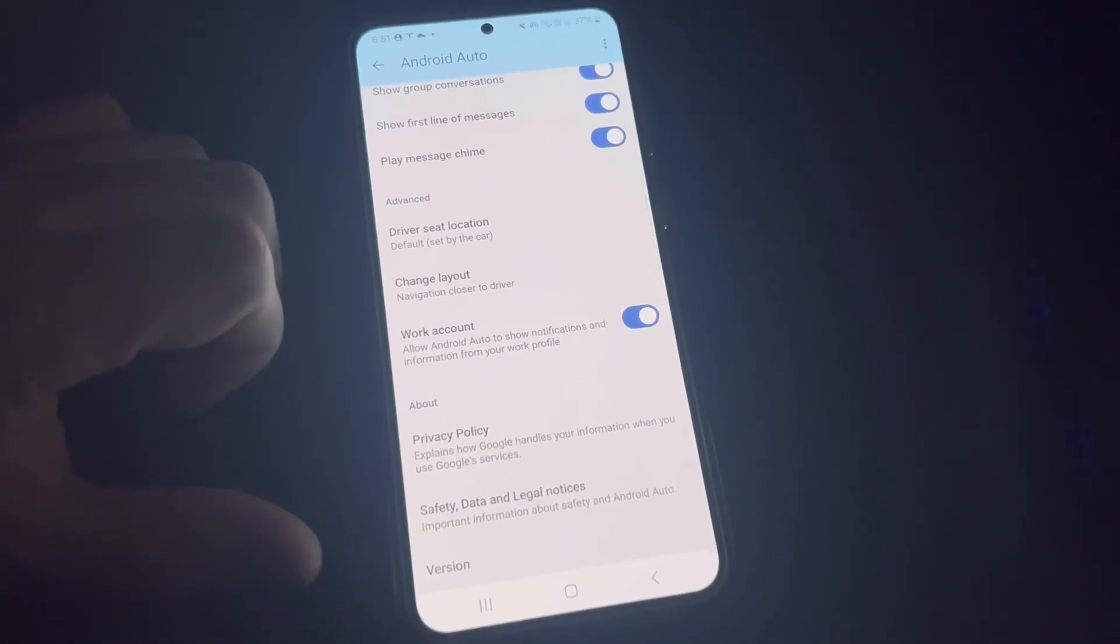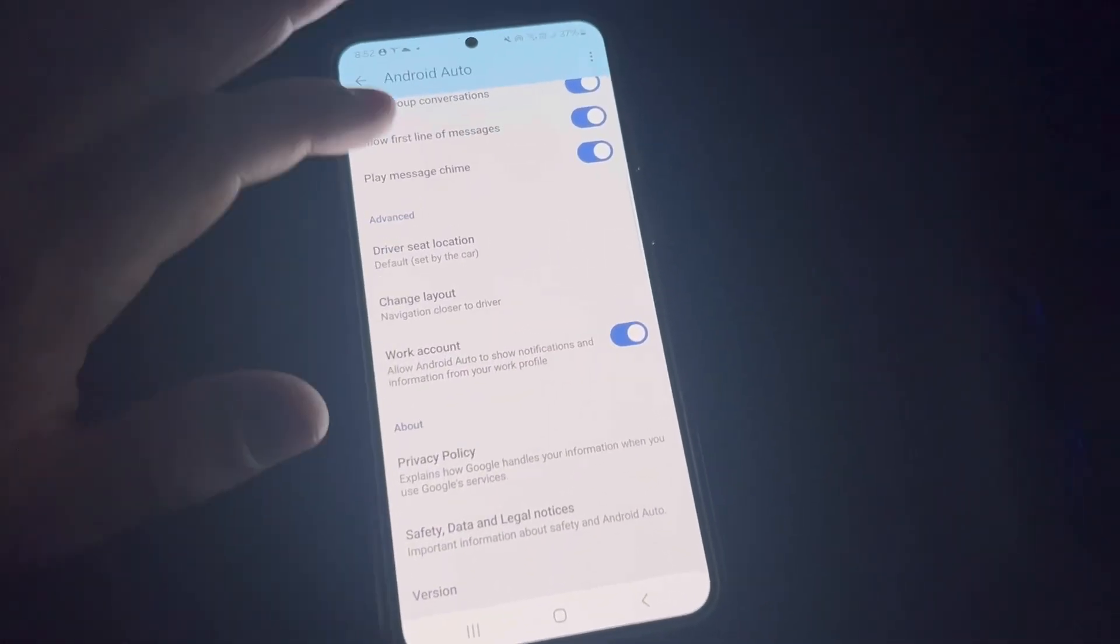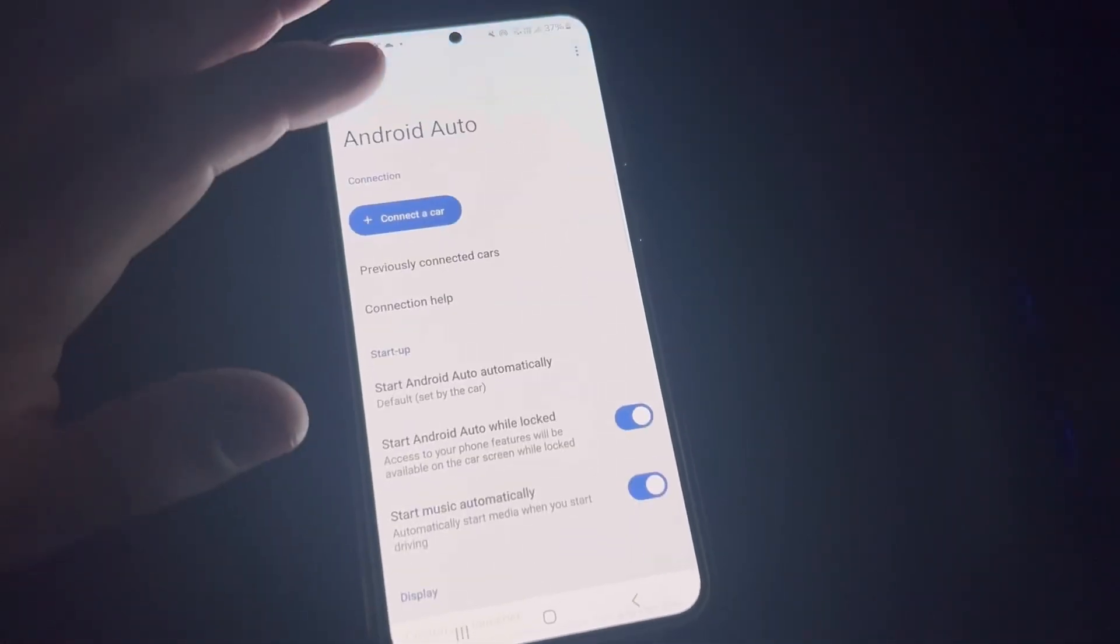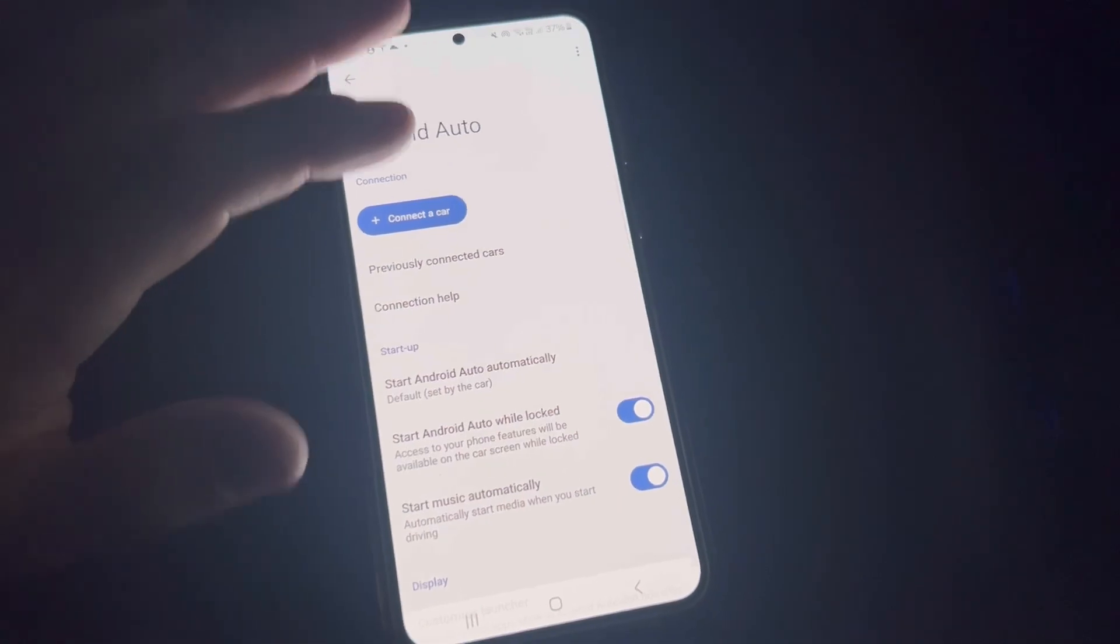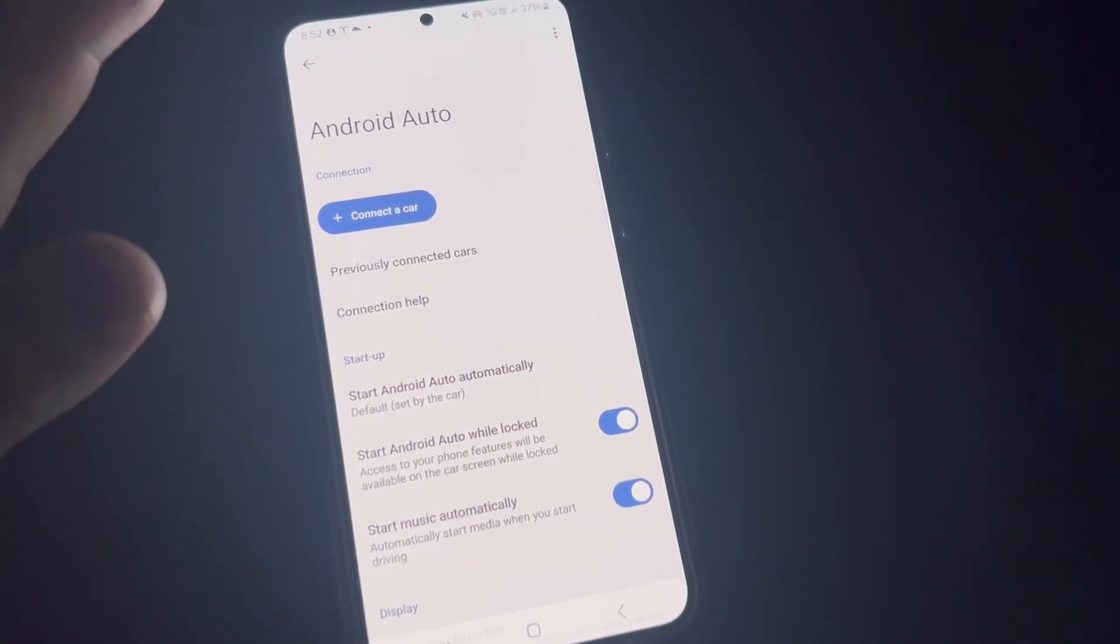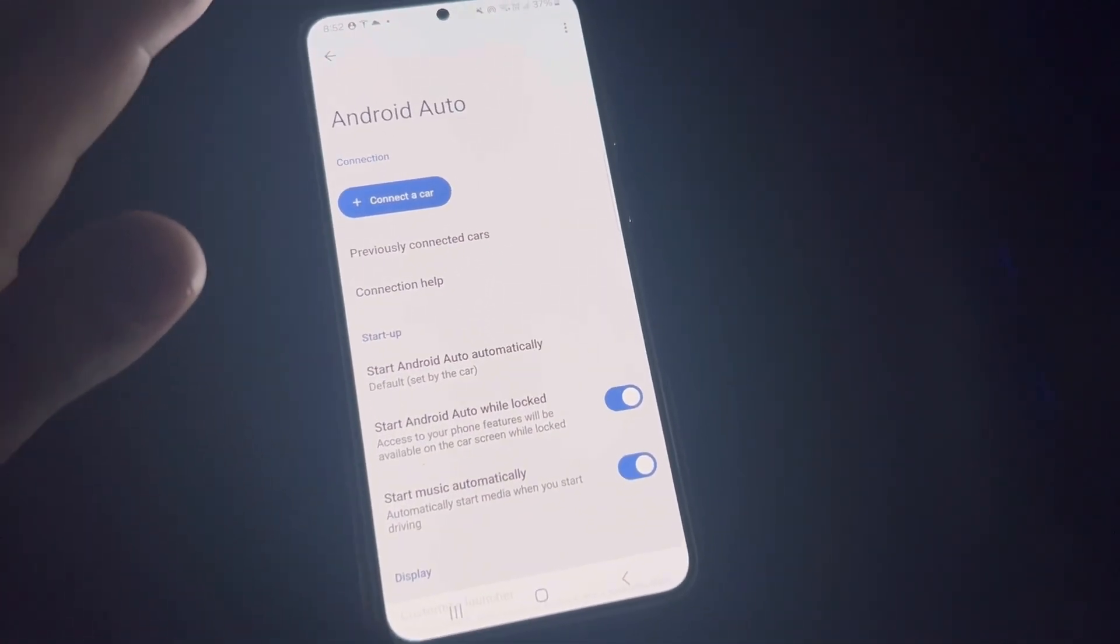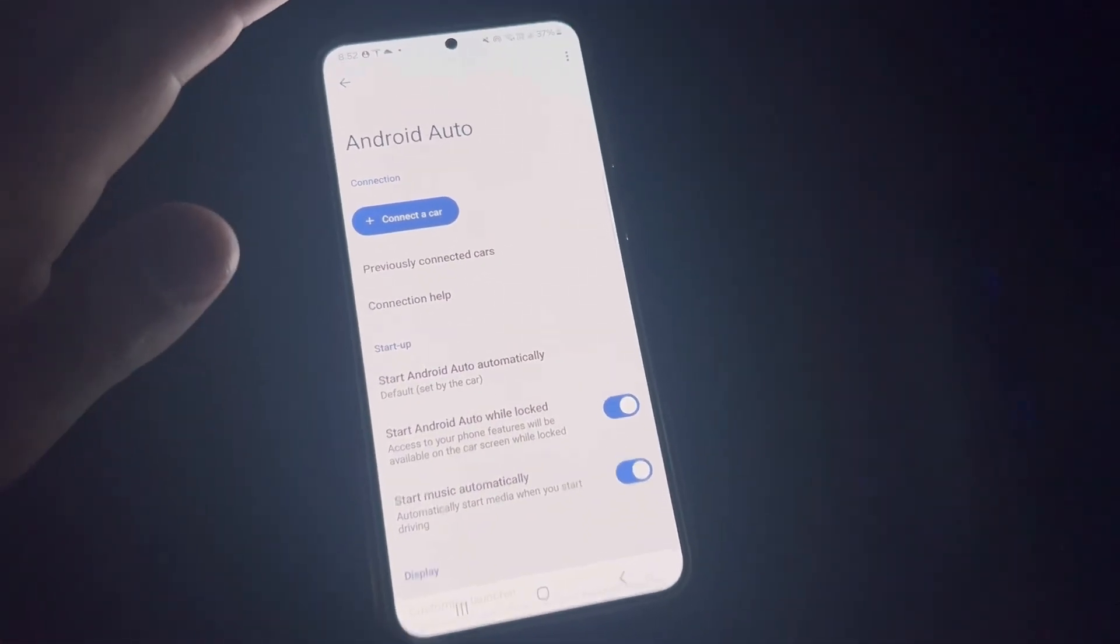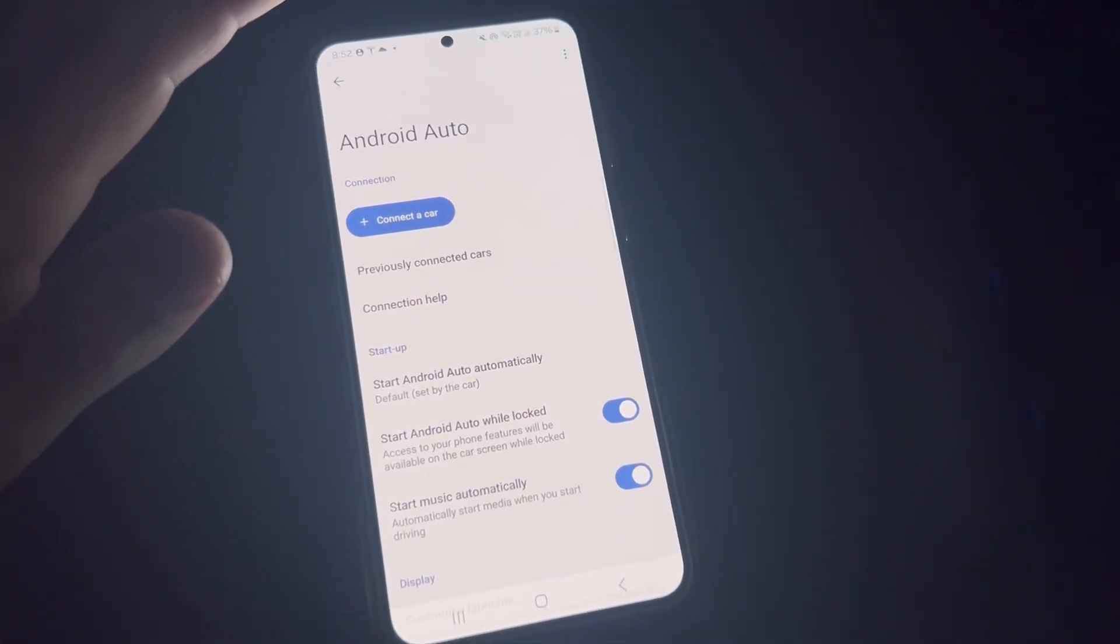That's about everything. Those are all the Android Auto settings you have on your phone, and that's basically what they mean.